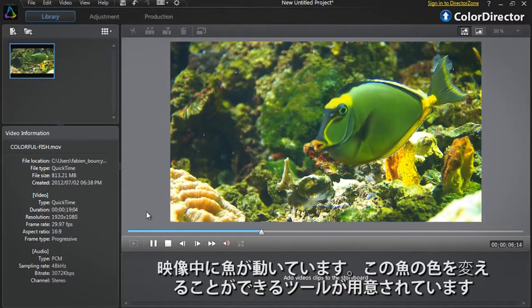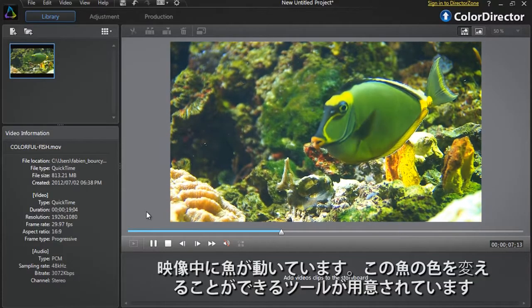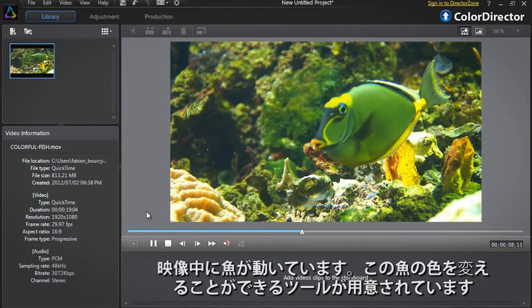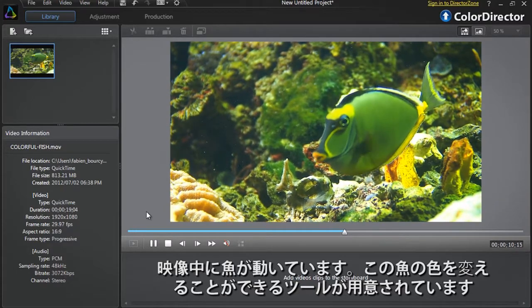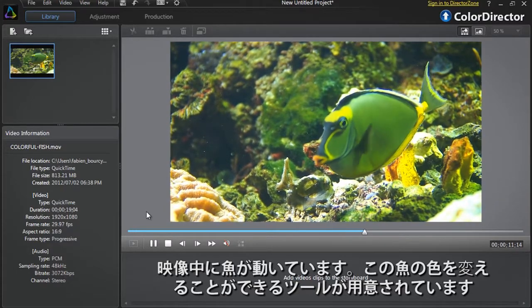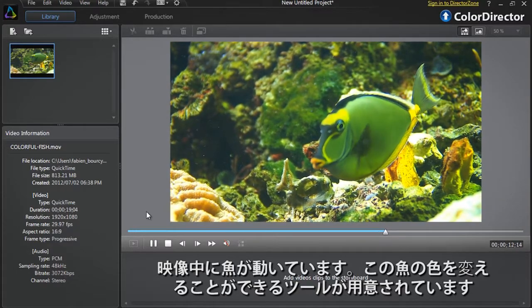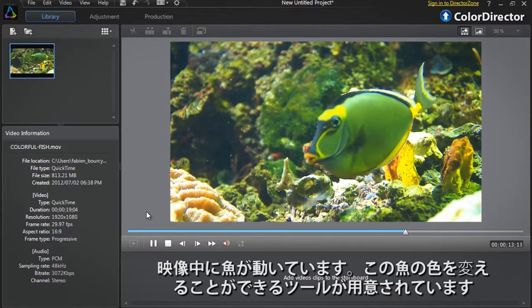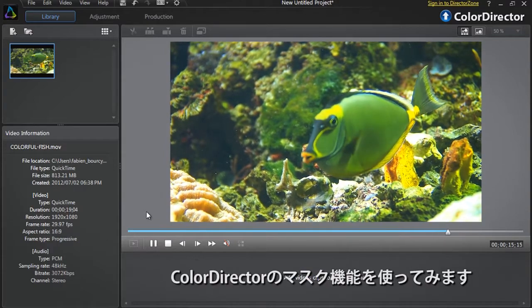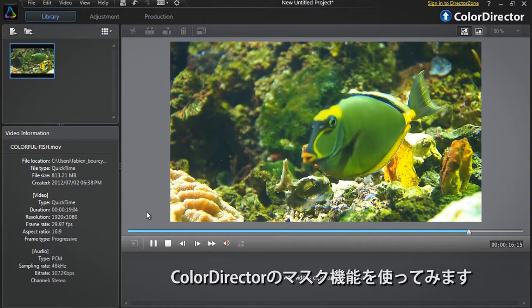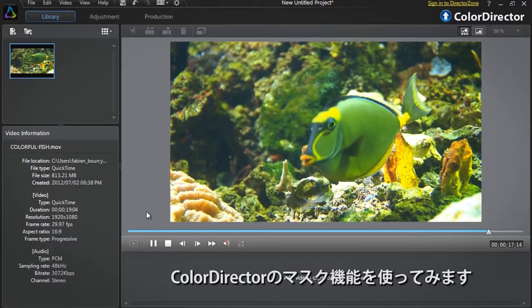As you can see the fish is constantly moving. If we want to change the color of some parts of the fish's body we need a powerful and very precise tool. Let's use Color Director's selection mask.